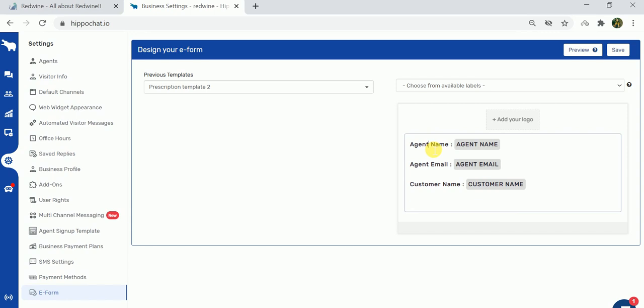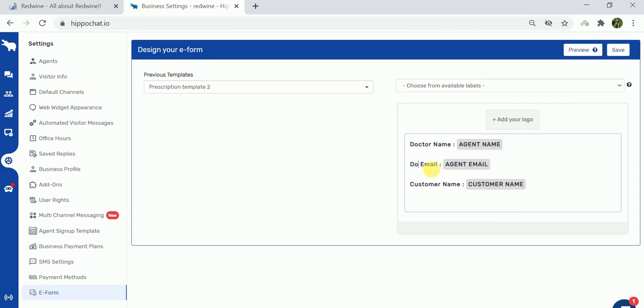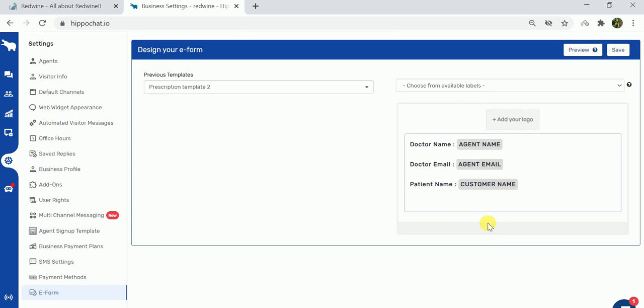Instead of agent name I want the form to say doctor name, doctor email, and patient name. These are the various fields that we have added. Apart from these fields, if you want